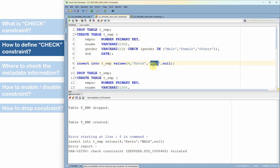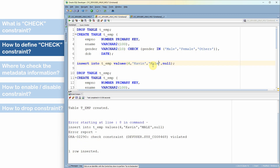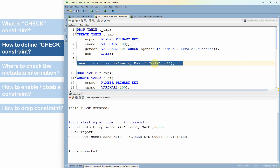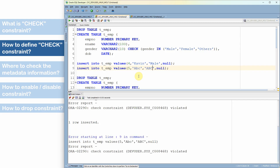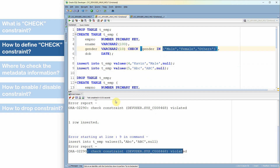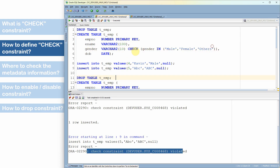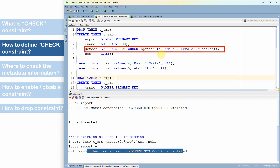Inserting employee 4, Kavin, with gender in uppercase 'MALE' is not allowed because we specified gender values in init cap format. After correcting to init cap, the data is inserted. Trying to insert record 5 with gender 'ABC' gives a check constraint violated error, since ABC is not part of the valid values list. This is one way to define a check constraint as part of the column definition.